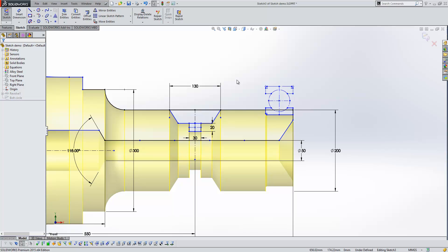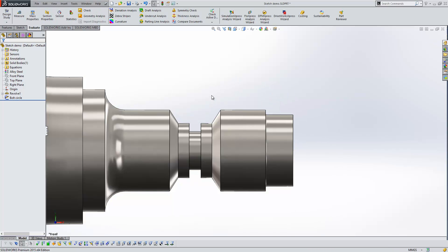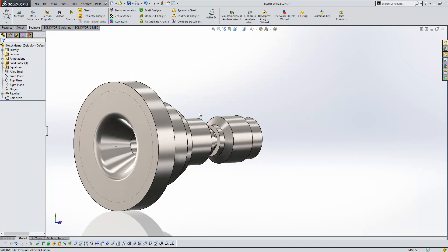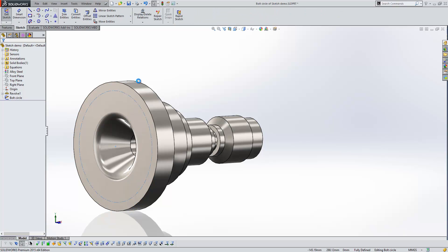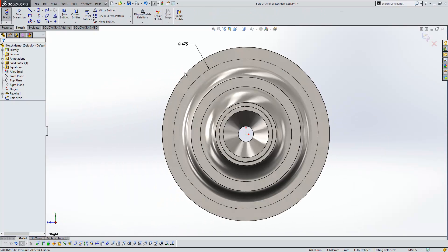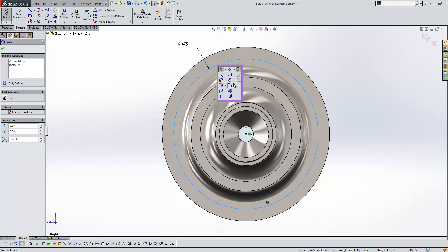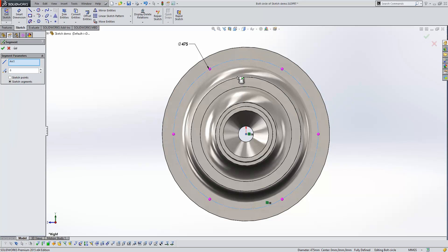OK, we'll just exit the sketch here. And we'll look at this circle sketch here. OK, so we have a circle. And this time I'm going to use the Segment tool again.